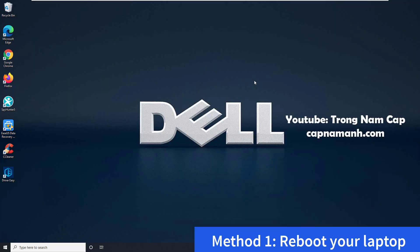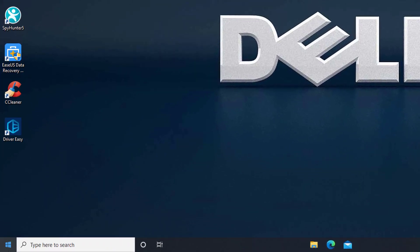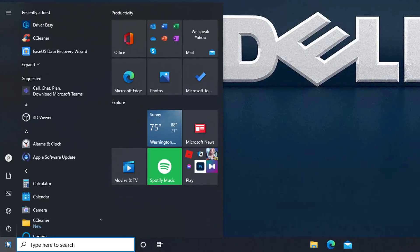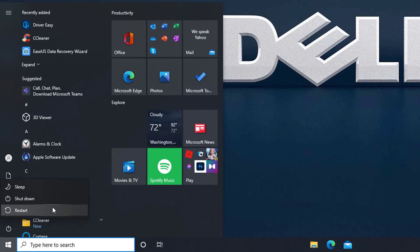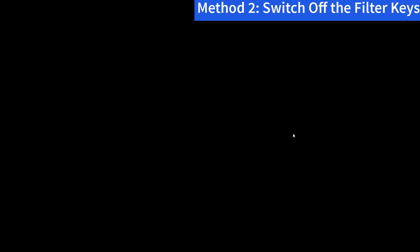Method 1: Reboot your laptop. The issue with your Dell laptop keyboard not working might be resolved by just restarting your computer. Rebooting your laptop is frequently useful in rapidly resolving some minor hardware issues. If the Dell keyboard is still not working after restarting the computer, you can proceed to the next method.